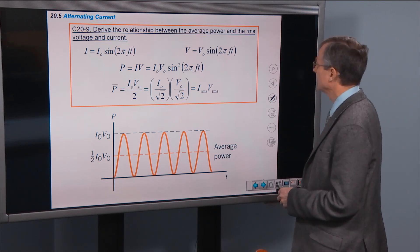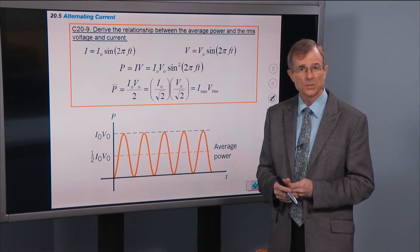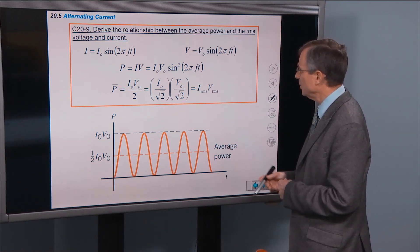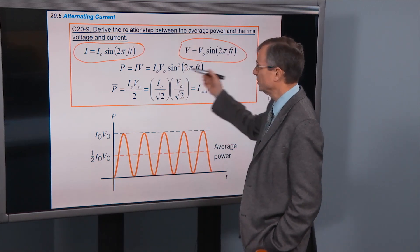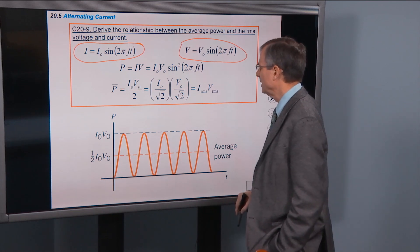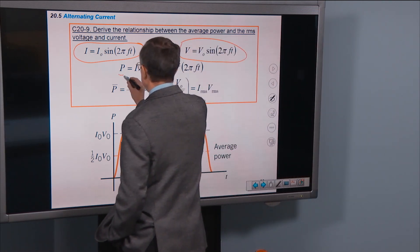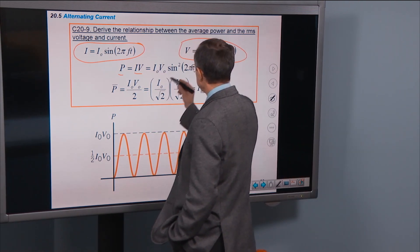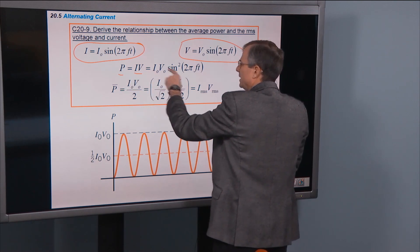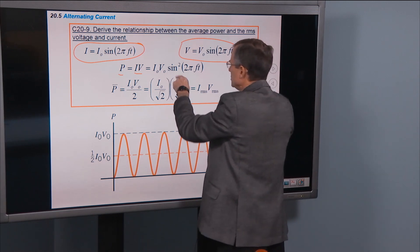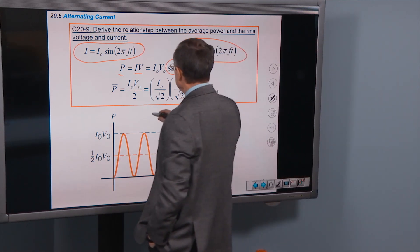Now let's derive the relationship between average power and the RMS voltage and current. V = V₀ sin(2πft) and I = I₀ sin(2πft). The instantaneous power P = IV. Multiplying these together gives I₀V₀ times sine squared of 2πft, since both sines have the same argument.